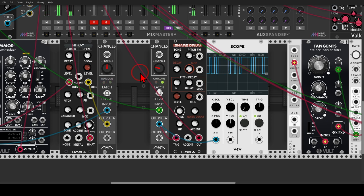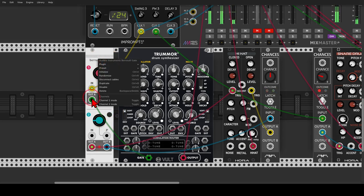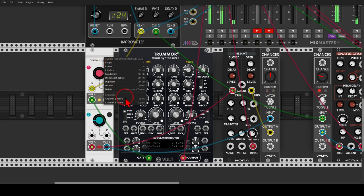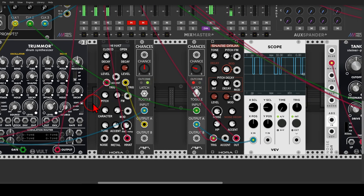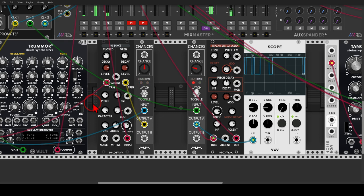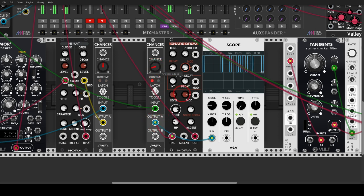This ensures we won't get snare hits one after the other. This feature is also available on Branches — you can use the button for either section or in the right-click menu, choose channel one mode: toggle or latch. Interestingly, the more we set probability toward output A, the fewer snares we get because output A just stays high — you can see the gate stays up and isn't triggering anything.